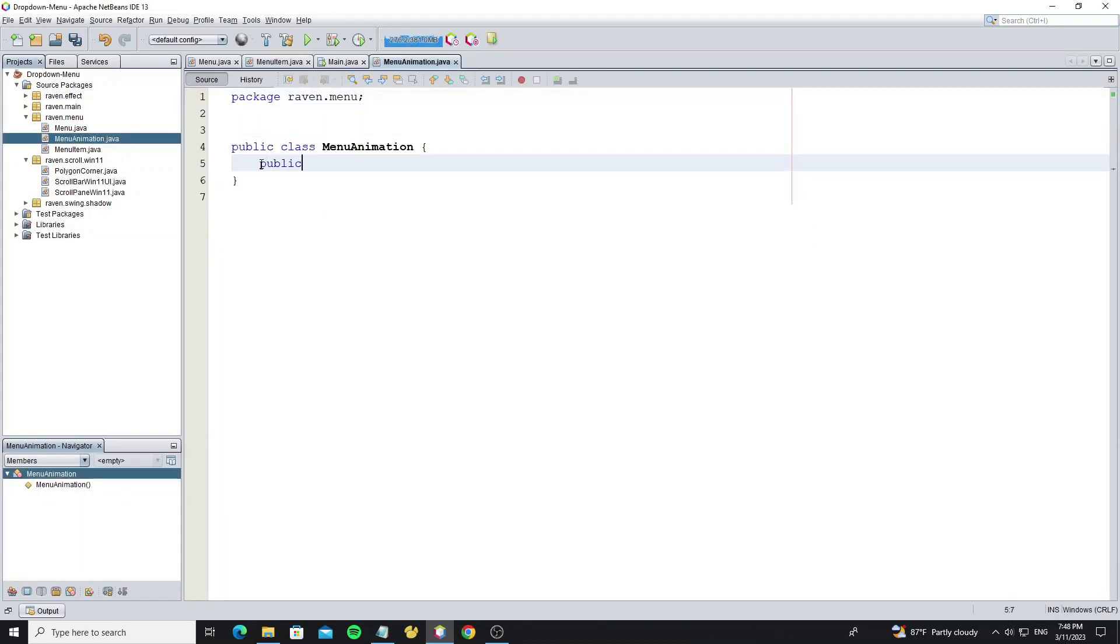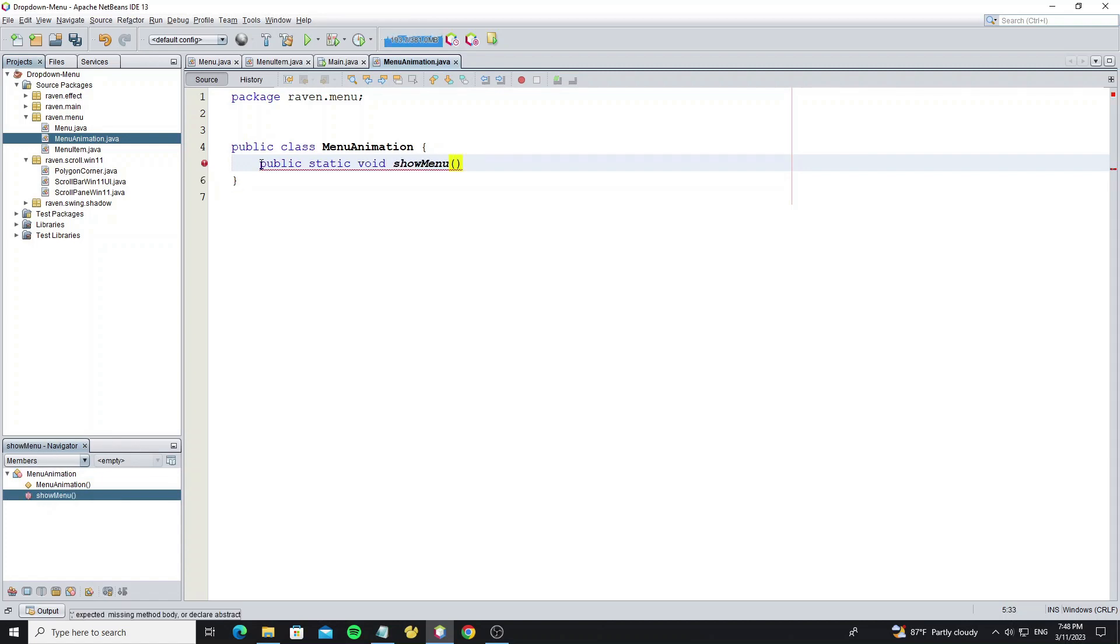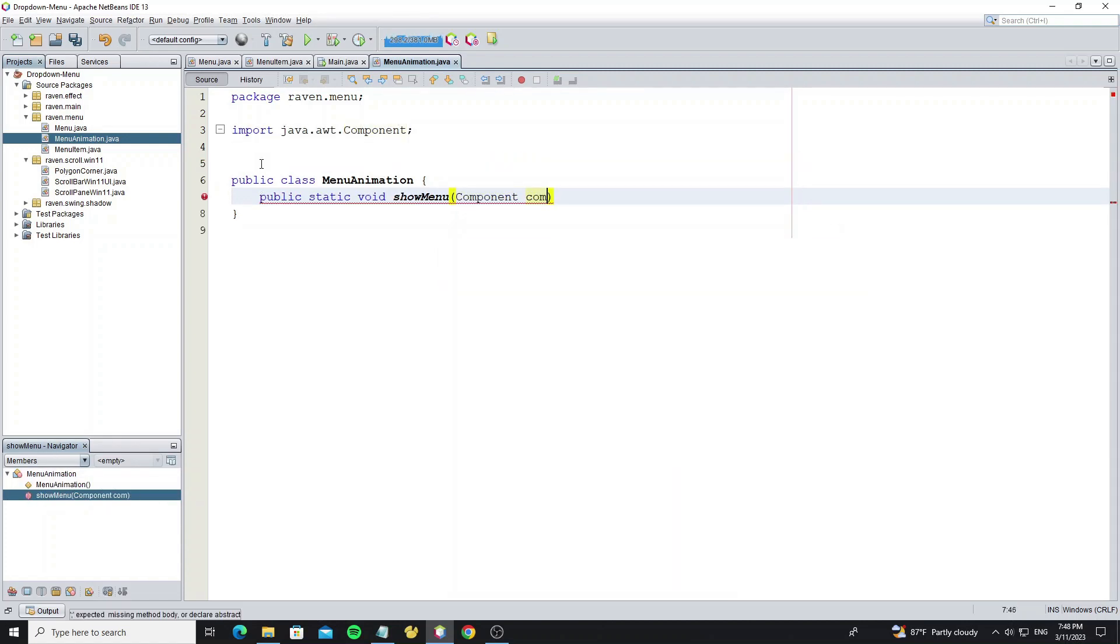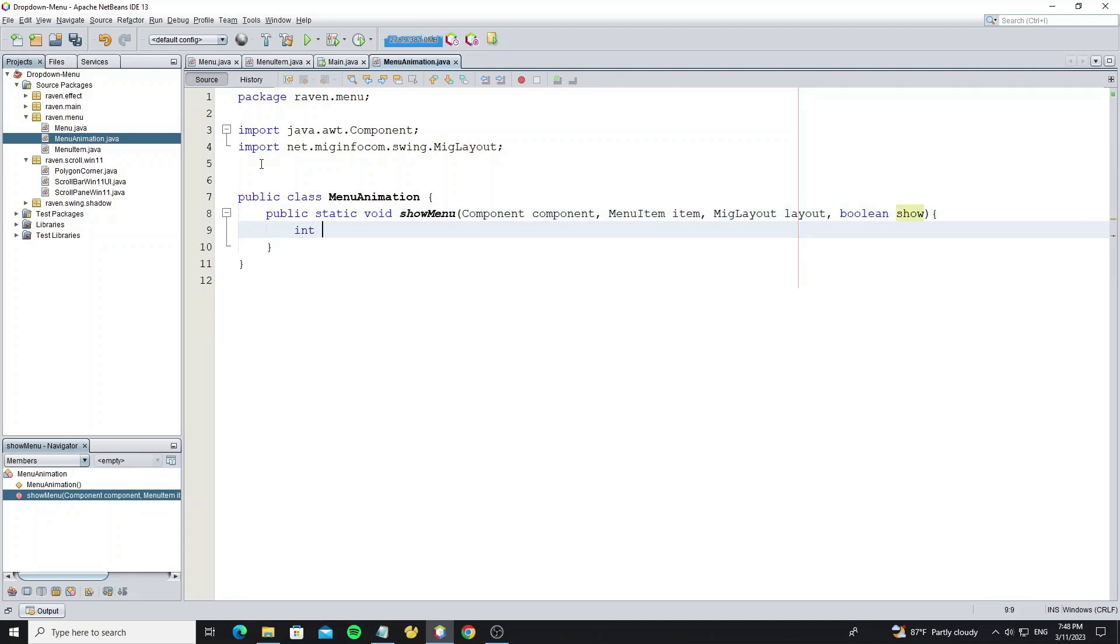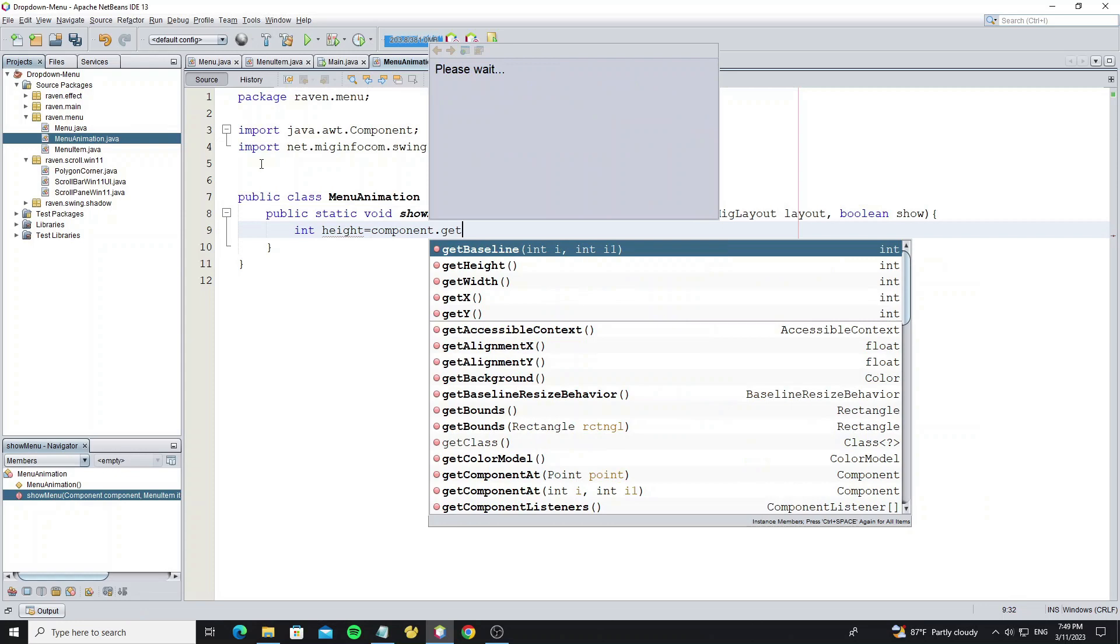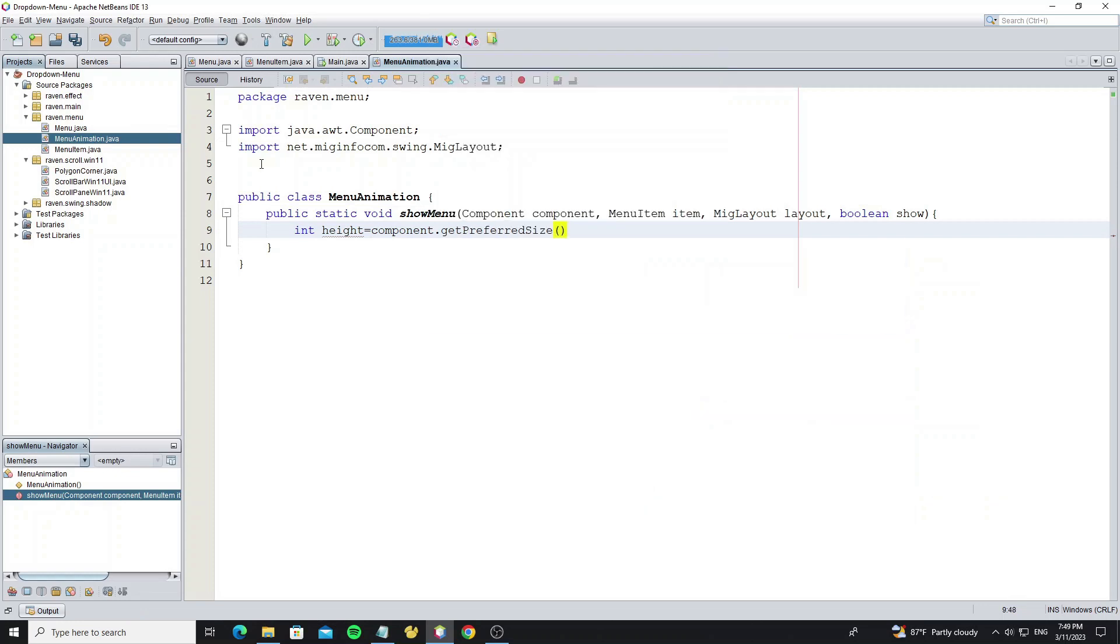Create show menu method as public and static. This method is used to show and also used to hide the menu. We need to get the menu height, so we can use method get preferred size.